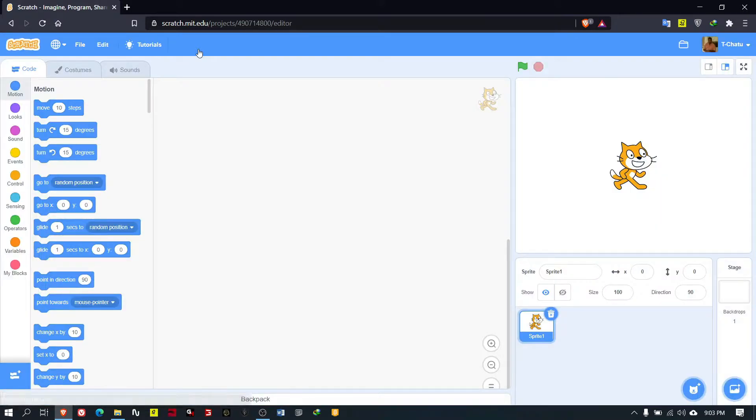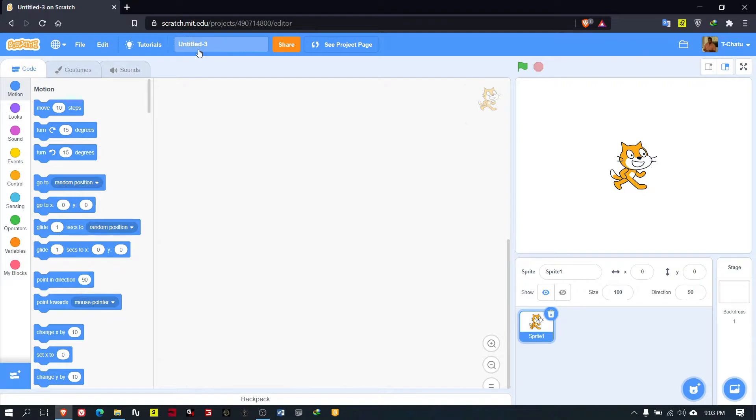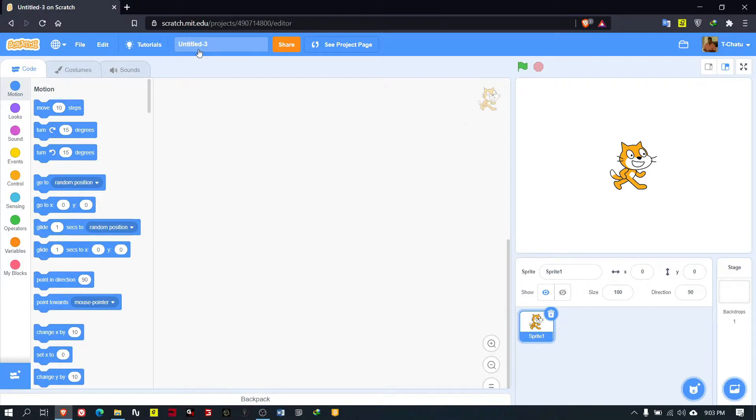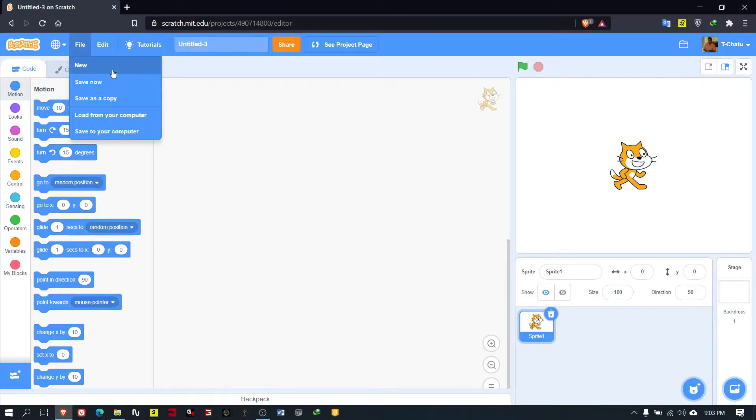If you have a good web connection you can use the web application, or if you don't have a good connection you can download the offline Scratch application, install it in your computer, and start programming.